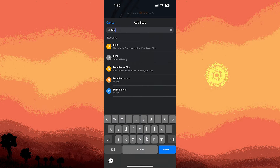Hi, welcome back to another quick guide. Today I'll teach you how to make your own route on Apple Maps, and it's literally an easy process, so make sure to watch until the end of the video to know how it's done.